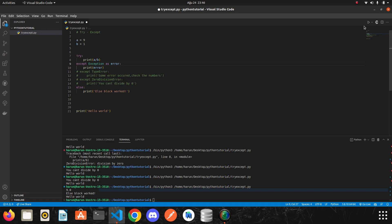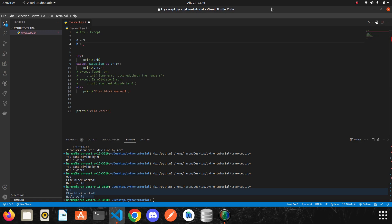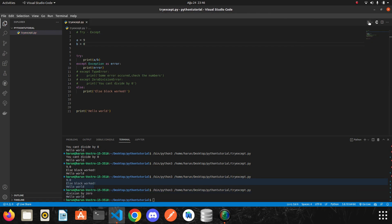And I will run it. We didn't get an error. But if I change it to zero. Let's run it again.